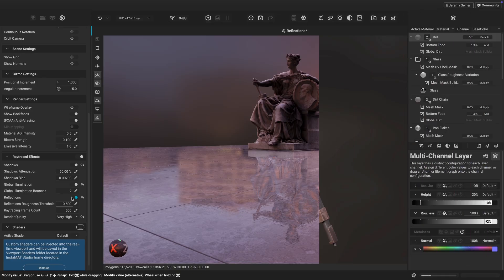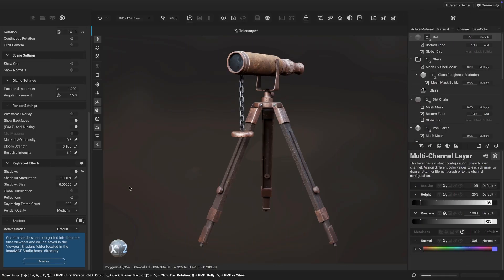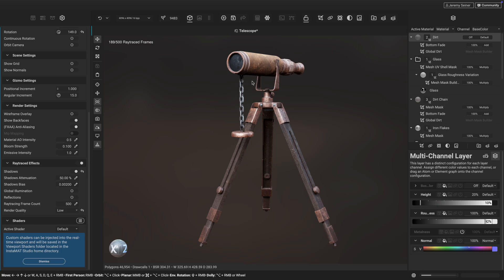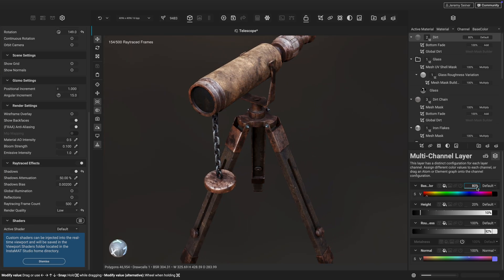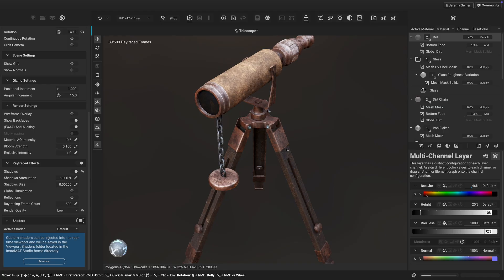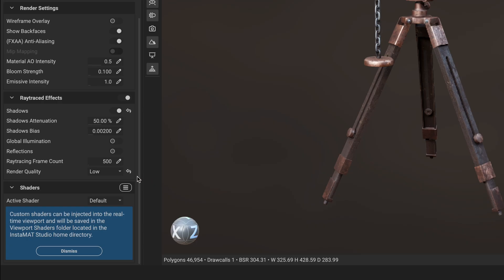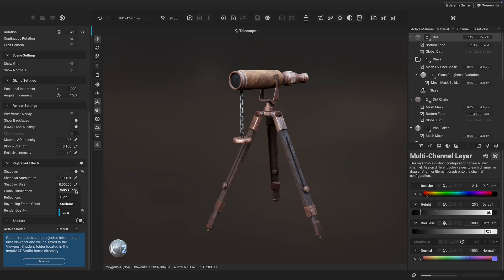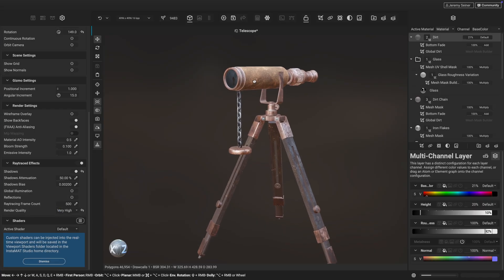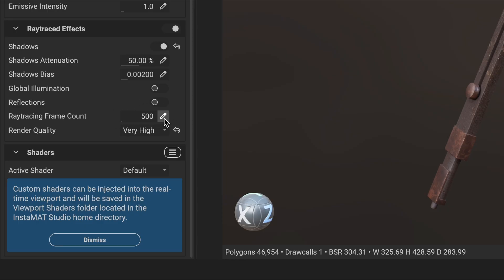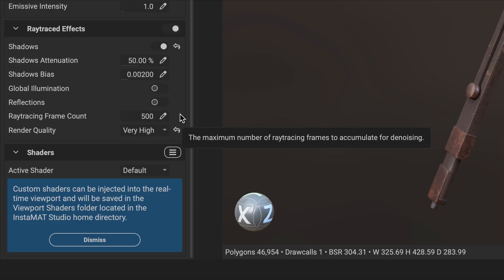Speaking of beauty renders, let's see how we can create high-quality beauty renders right from within Instamat by dialing in the ray tracing render quality. We can control the quality with the Render Quality drop-down. Setting a lower quality will provide faster previews in the viewport while texturing assets and creating materials. Increase the quality to very high to create beautiful renders of your 3D assets and materials. You can adjust the ray tracing frame count to control how many frames Instamat uses to refine and clean up the final render.